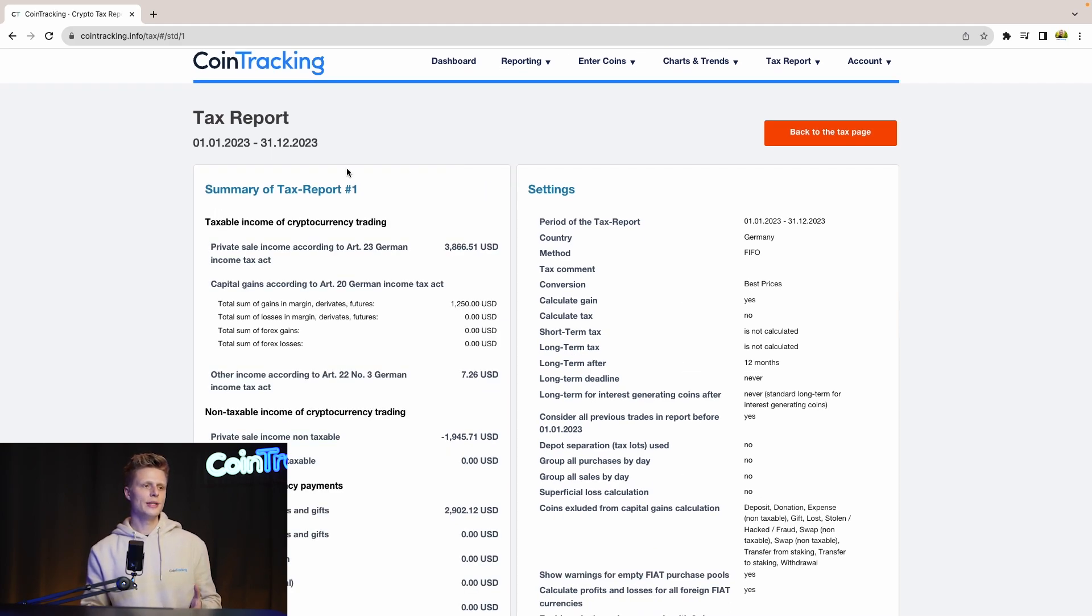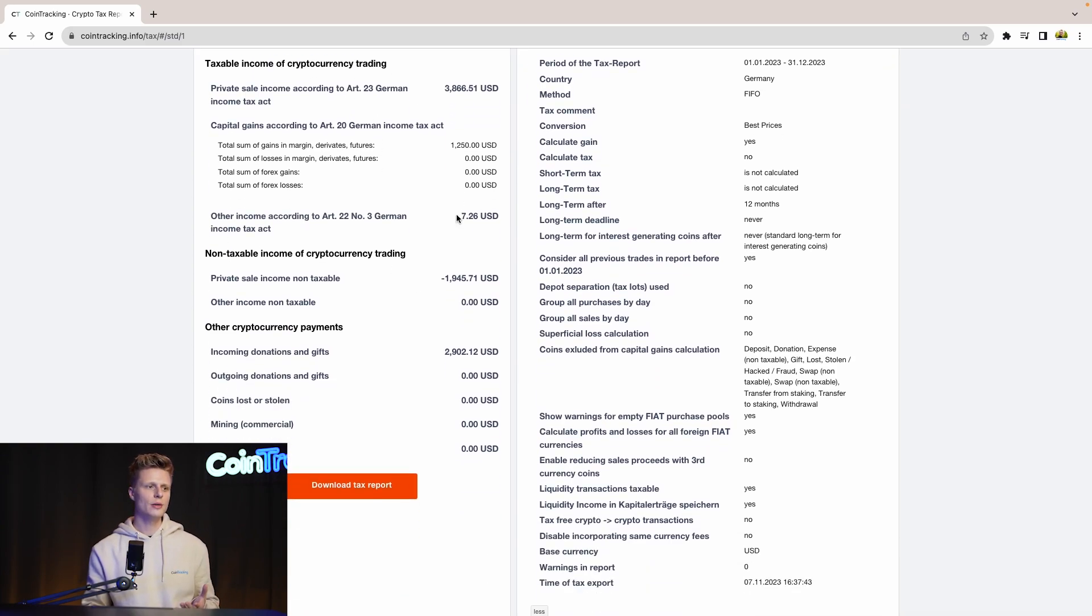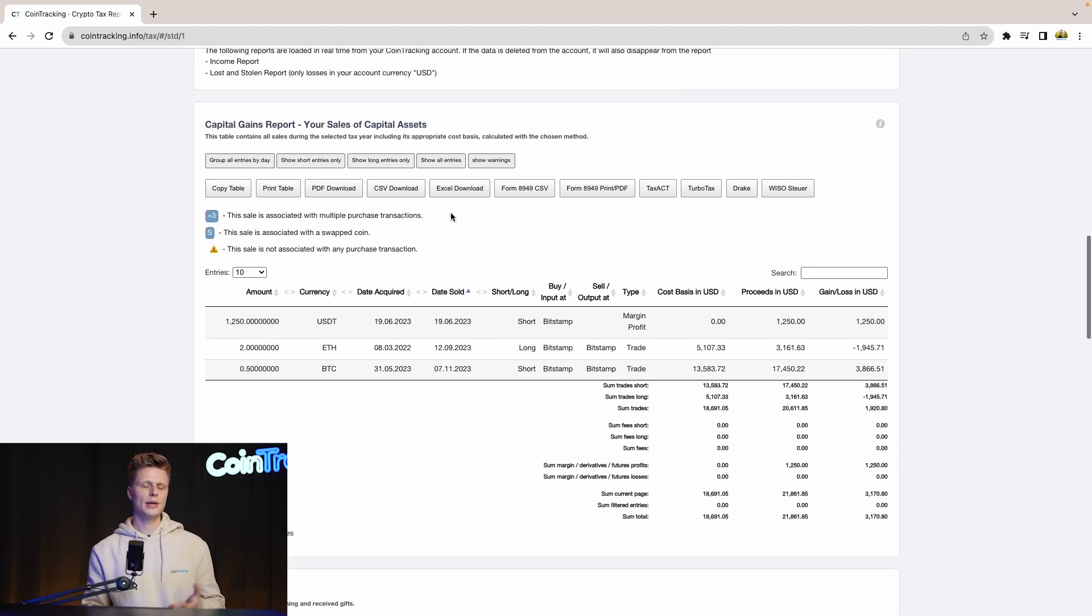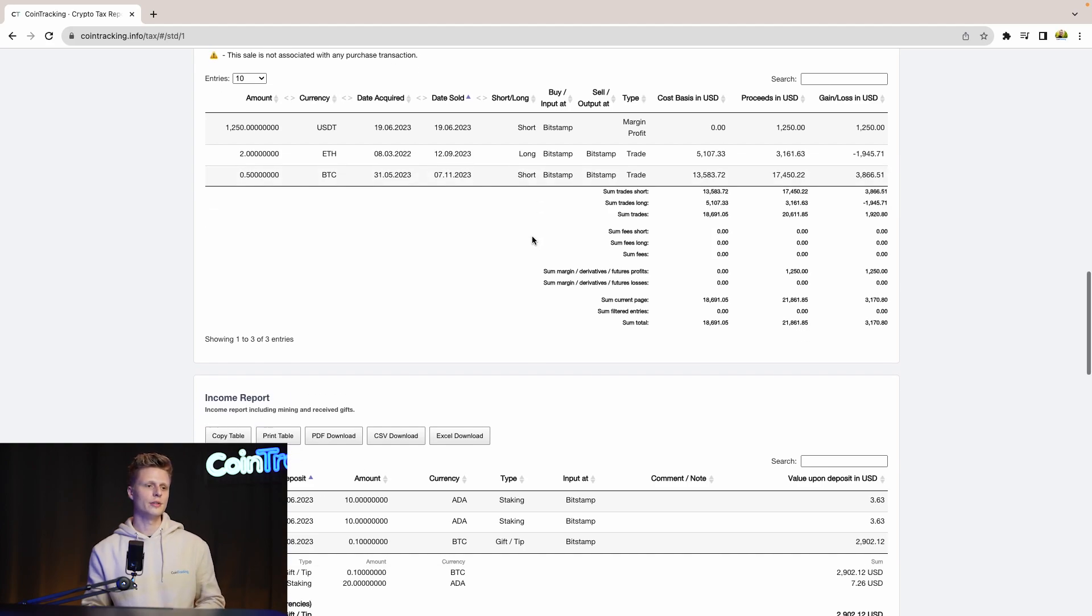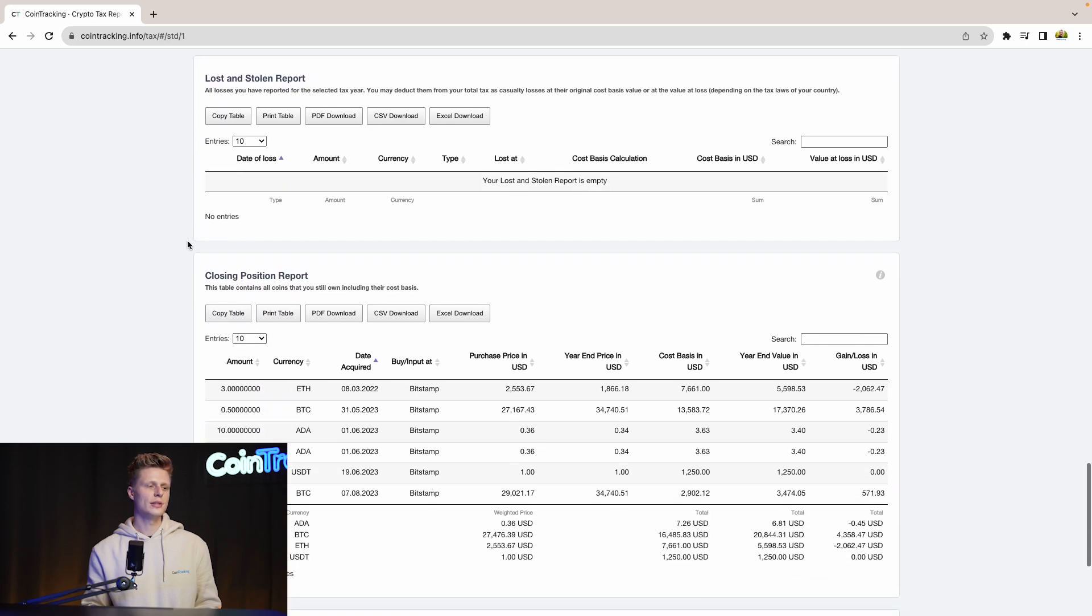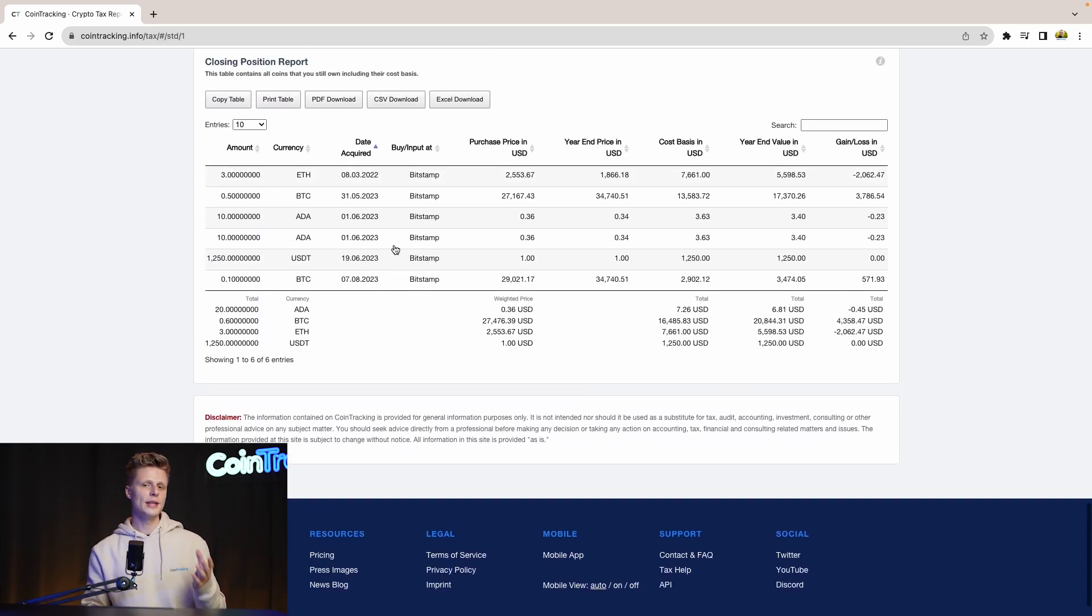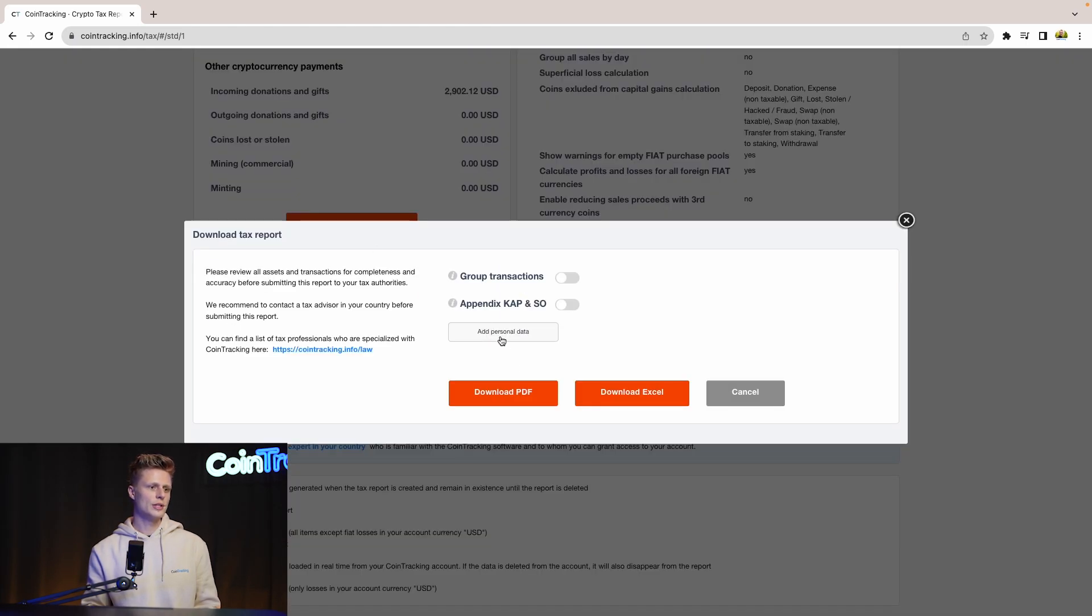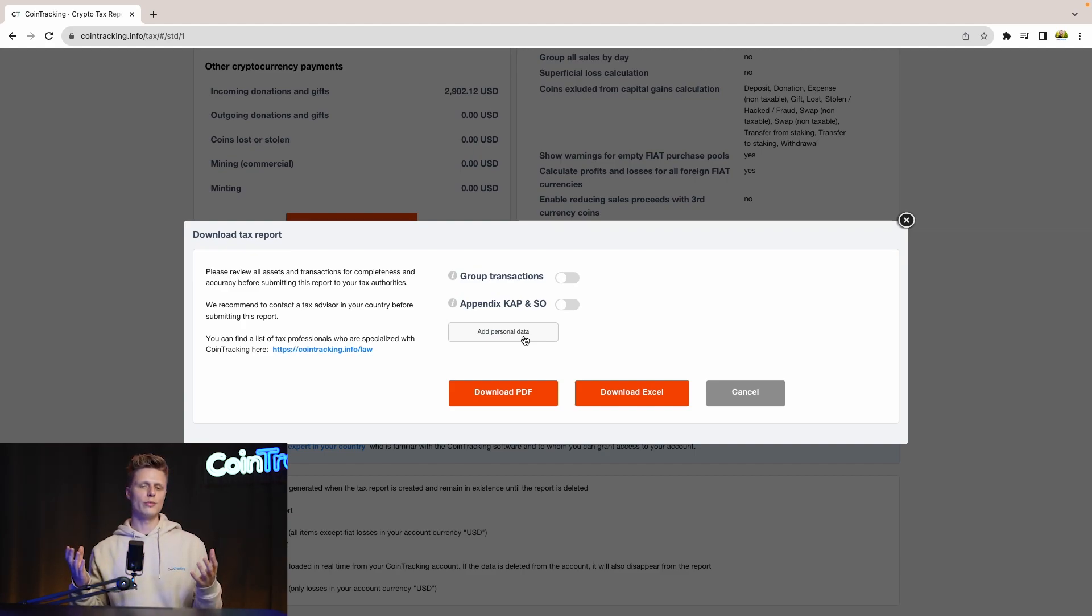The details have loaded and now we can see how much capital gains we had, how much income we had and if you scroll down you will see even more details line by line, transaction by transaction, what you exactly did, how much you profited off it or lost on it. We see the income, we see the gift donations, the fee report, the loss and stolen, the closing positions. We have everything in this report and if you need to submit your report then simply scroll up and go to download this report and then simply click download PDF or download Excel and then you can submit it or give it to your CPA and move from there on.